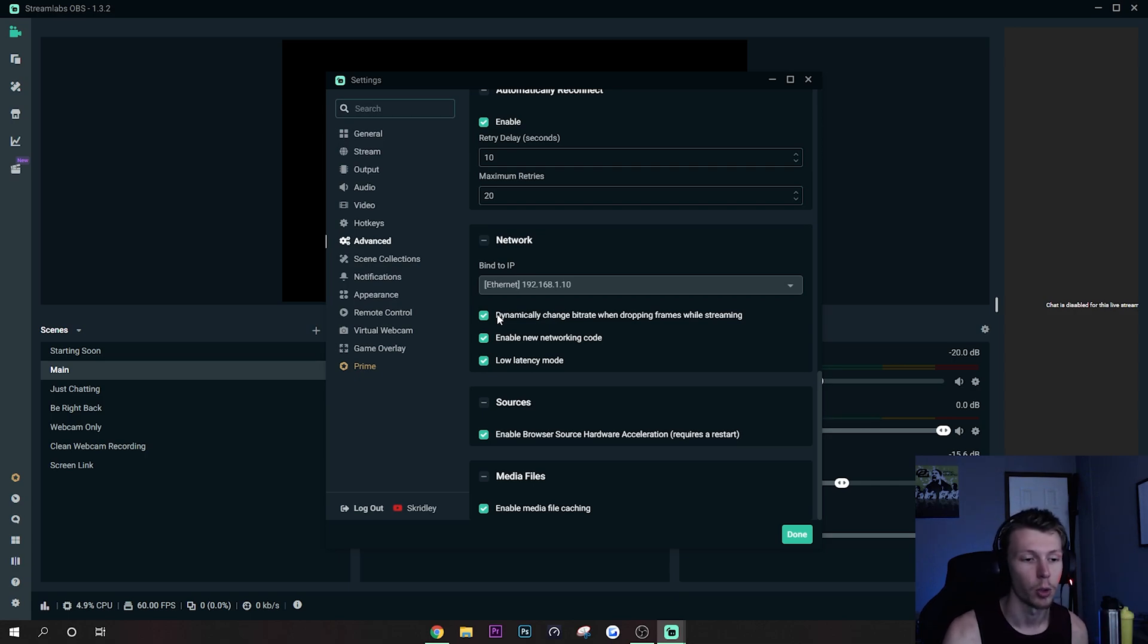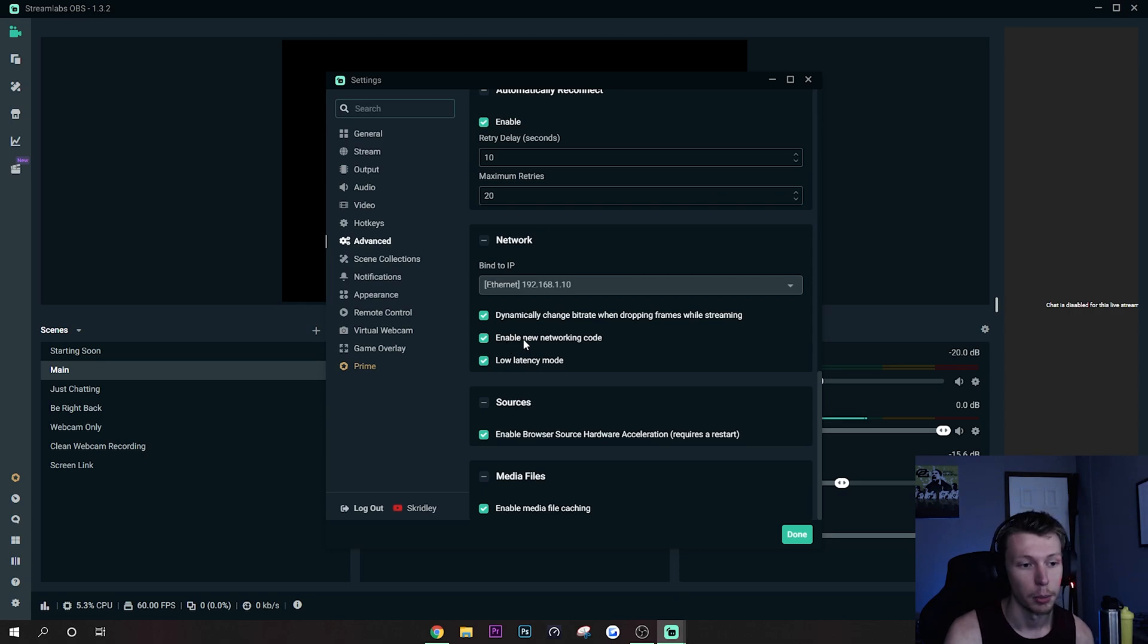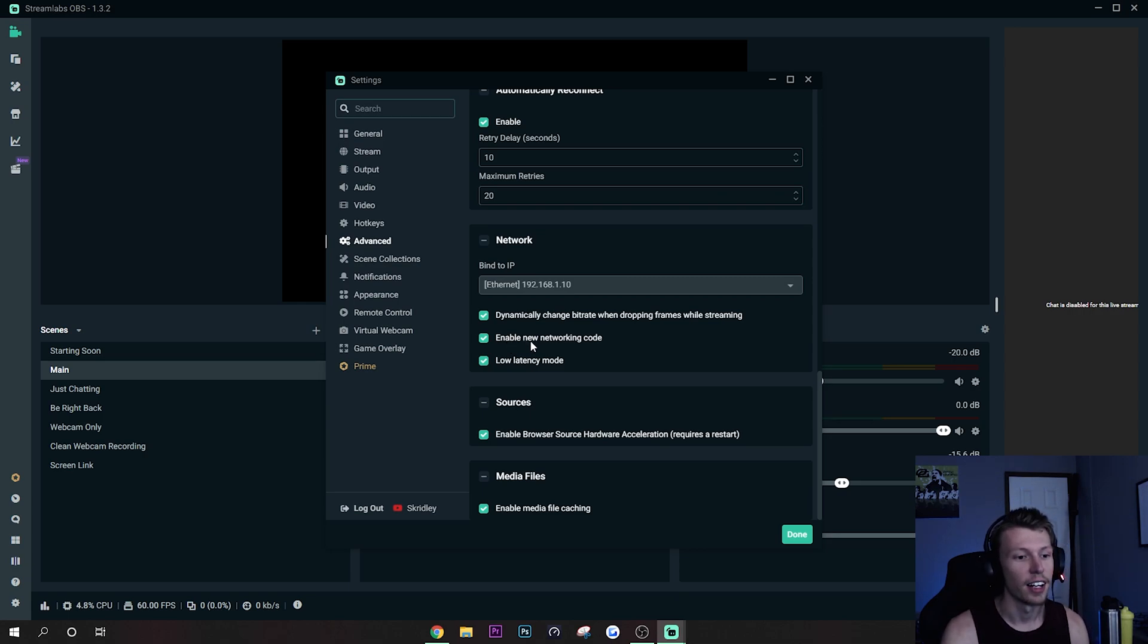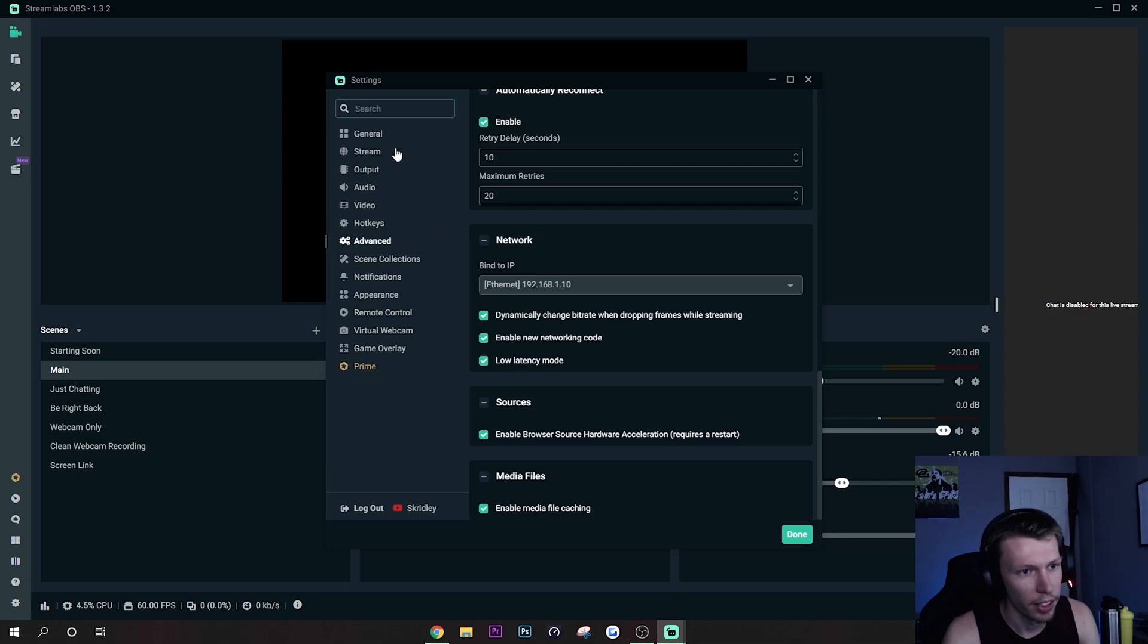Then I think you should just leave Enable New Networking Code on as well. Low Latency can help as well, but that's pretty much all the settings that I wanted to cover.